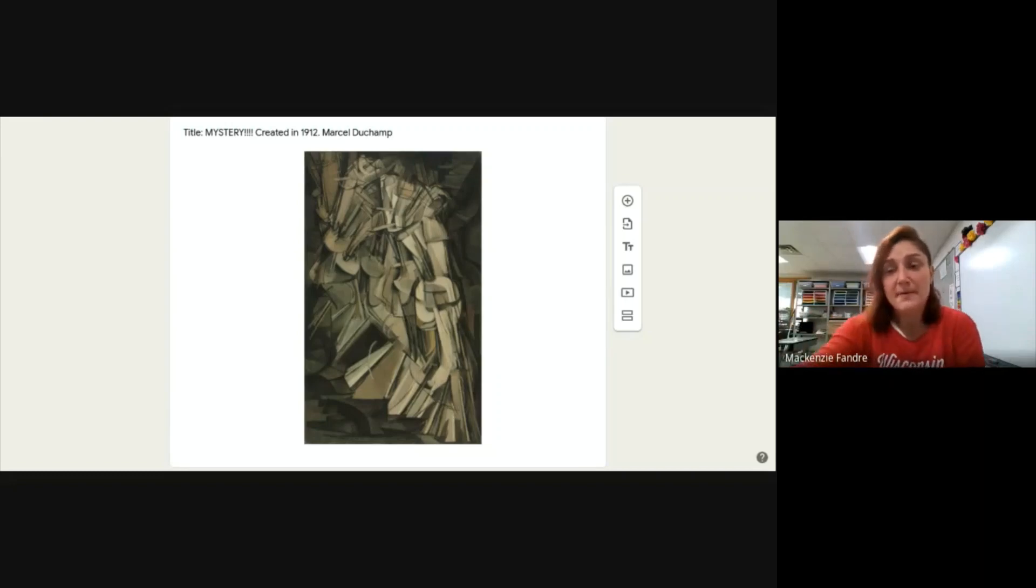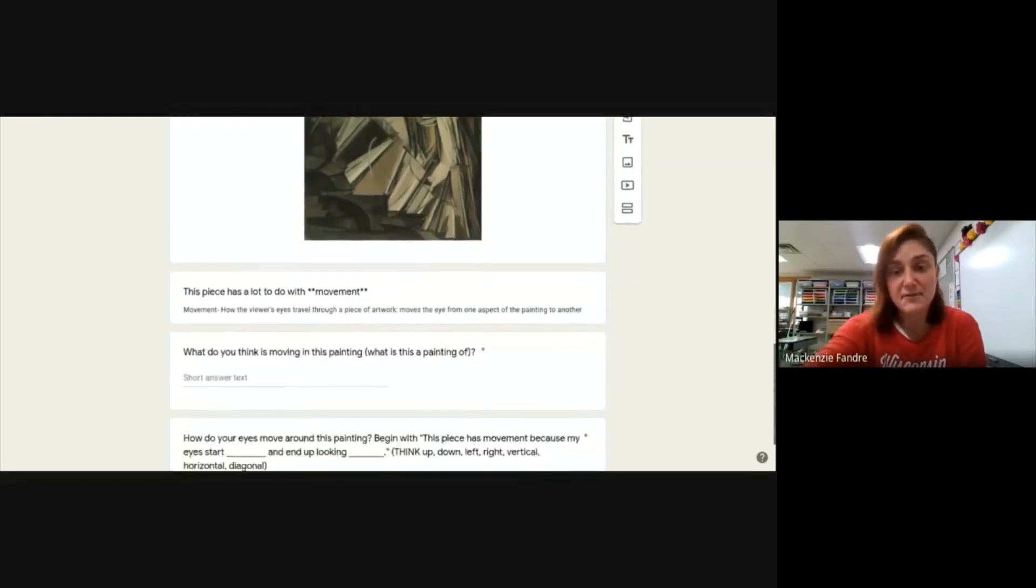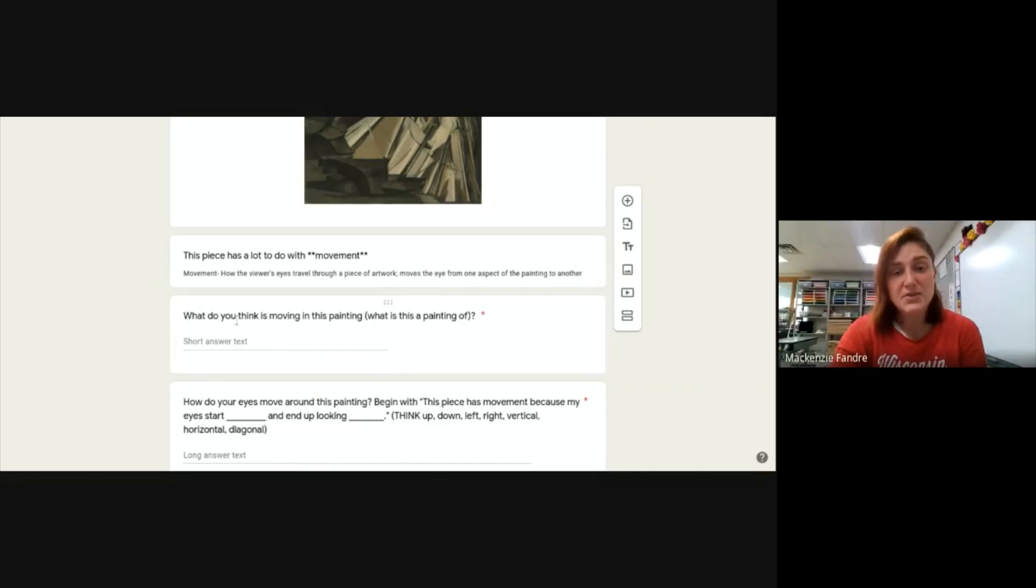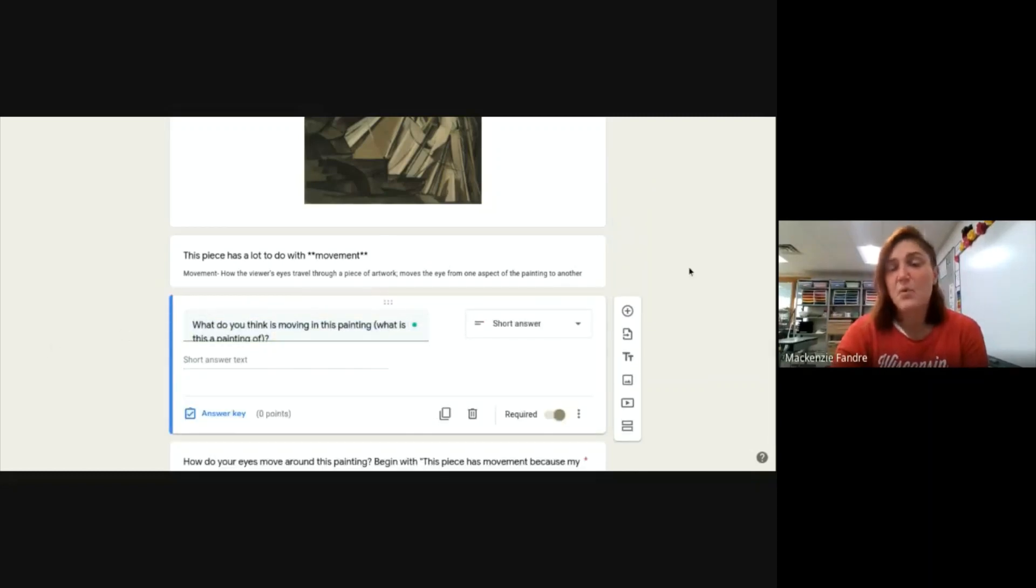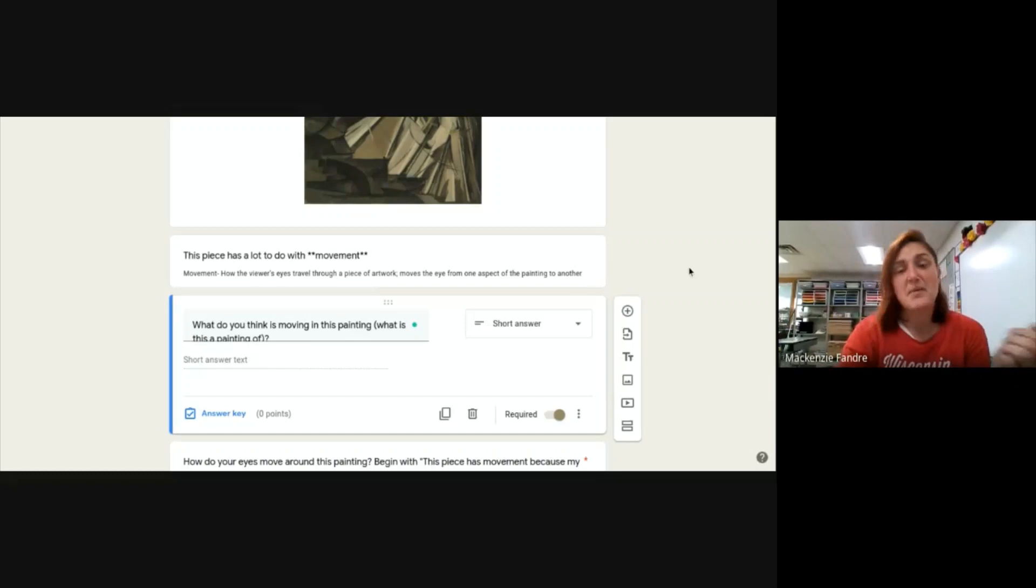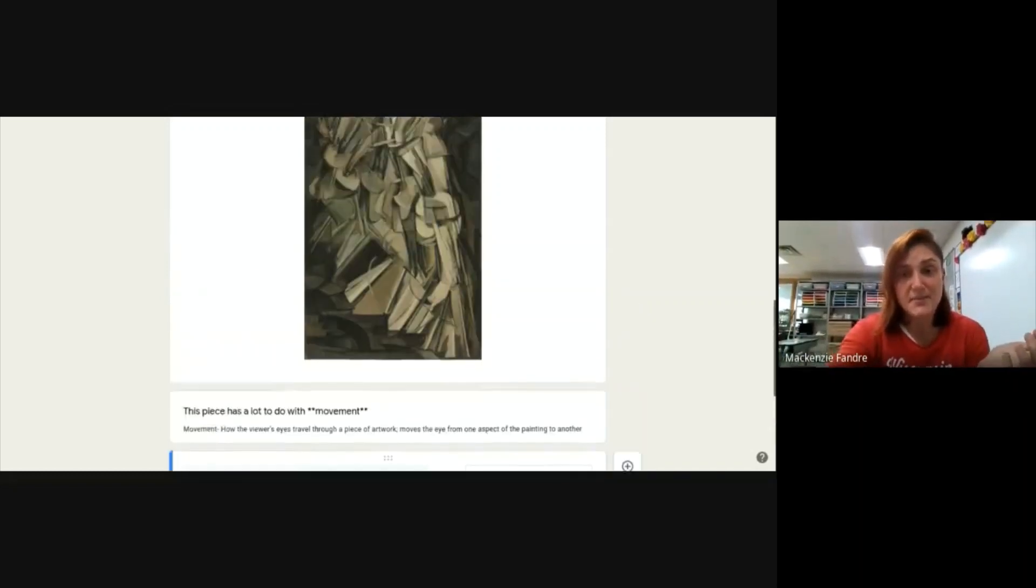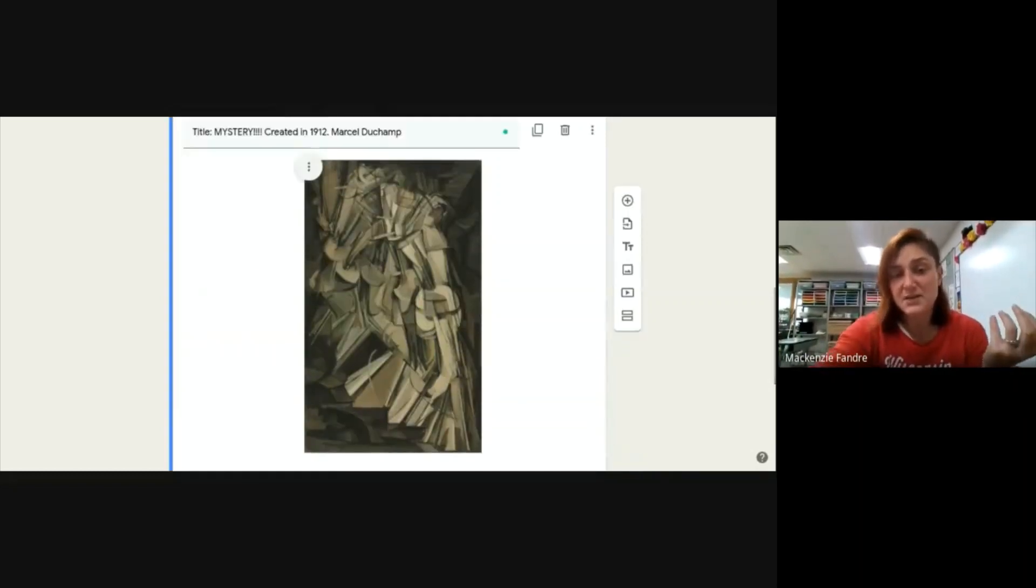My first question for you is kind of more for fun. It says, what do you think is moving in this painting? Which, if you simplify it, means what is this a painting about? So, just take a guess.